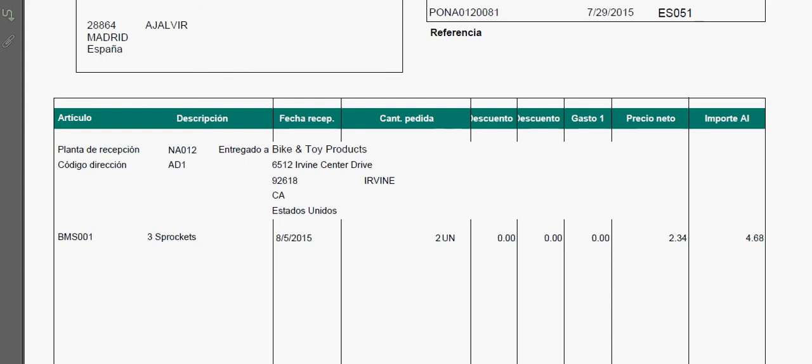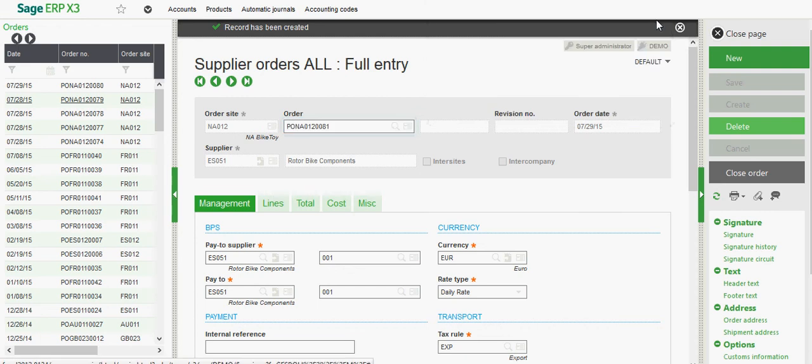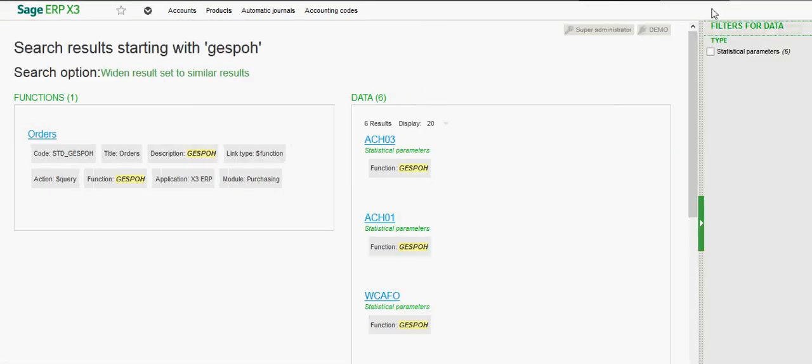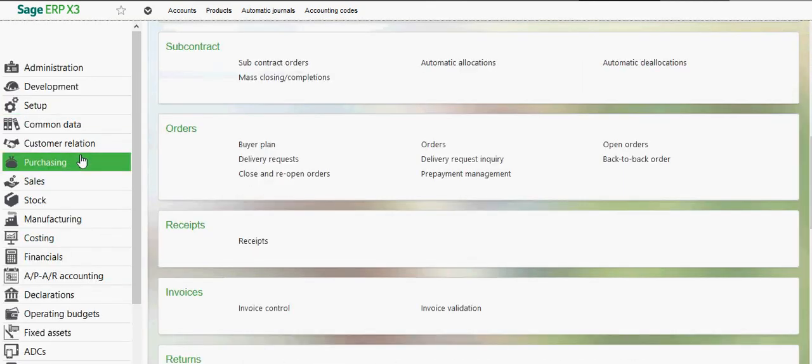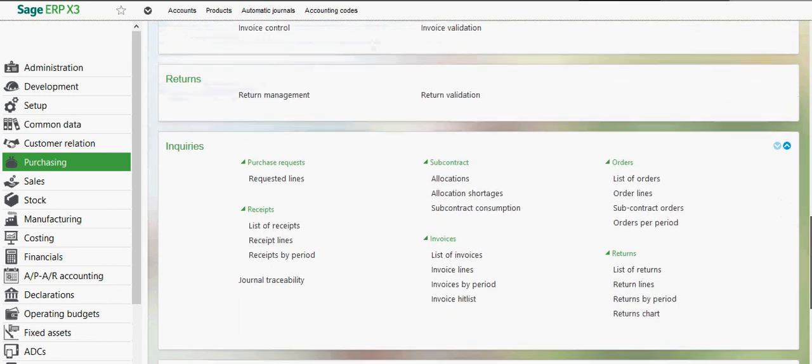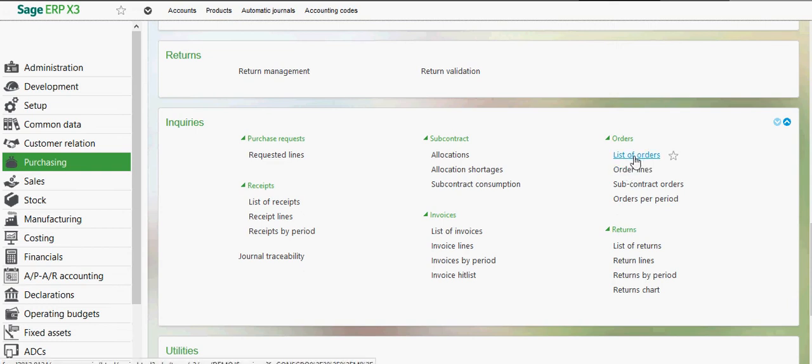Next here, let's go ahead and take a look at some useful inquiries as it relates to purchasing within X3. So again, under my purchasing block, I'm going to scroll down to inquiries, then over here to orders.